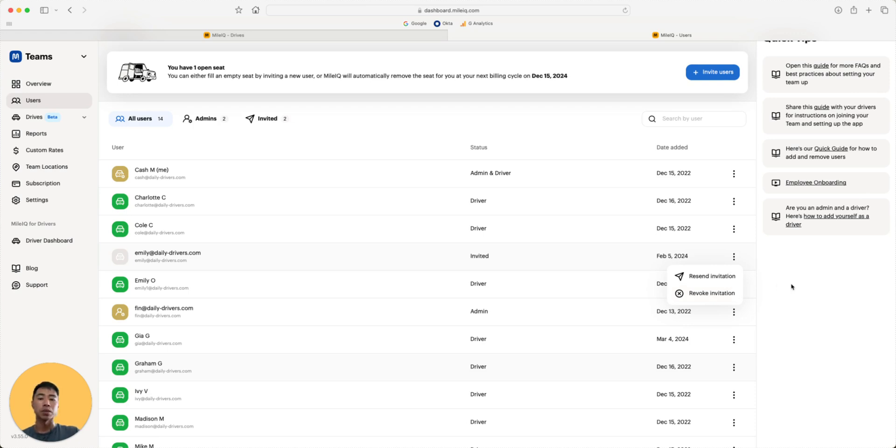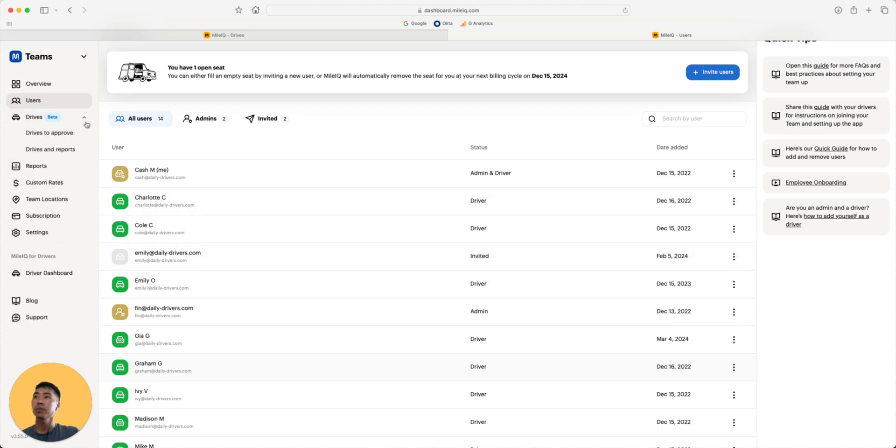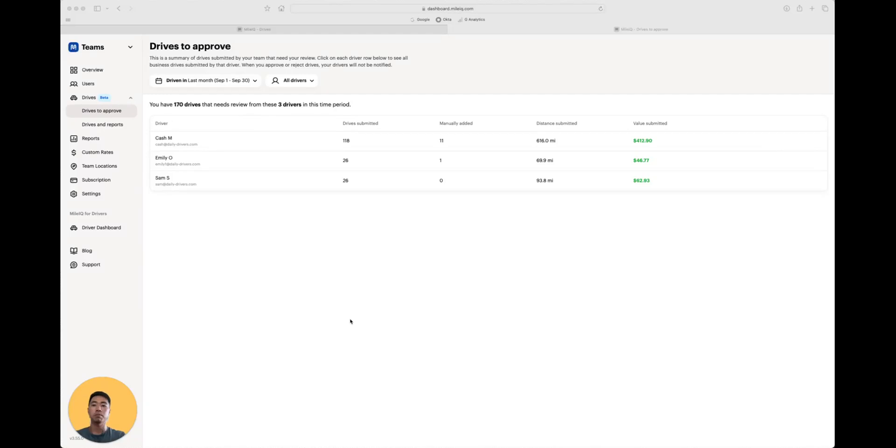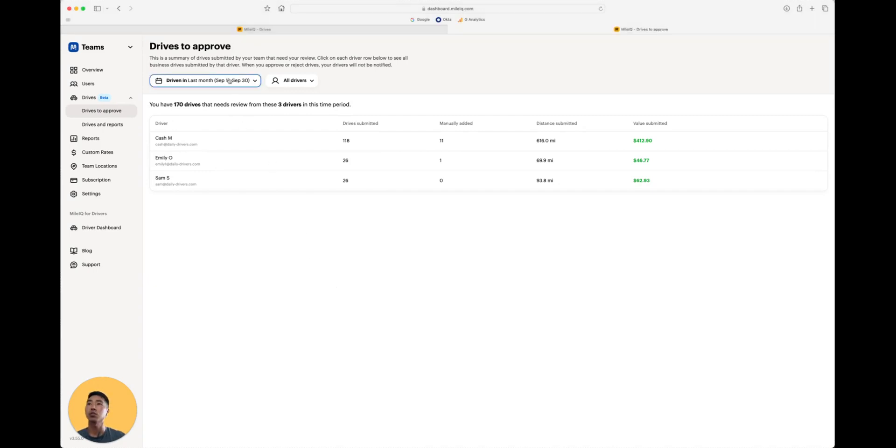Now that your team has been created, let's open up the Drives tab and hop into the Approves section. In the Drives to Approve section, pro admins can approve or reject submitted business drives for reimbursement. To start, set the dates you want to review.